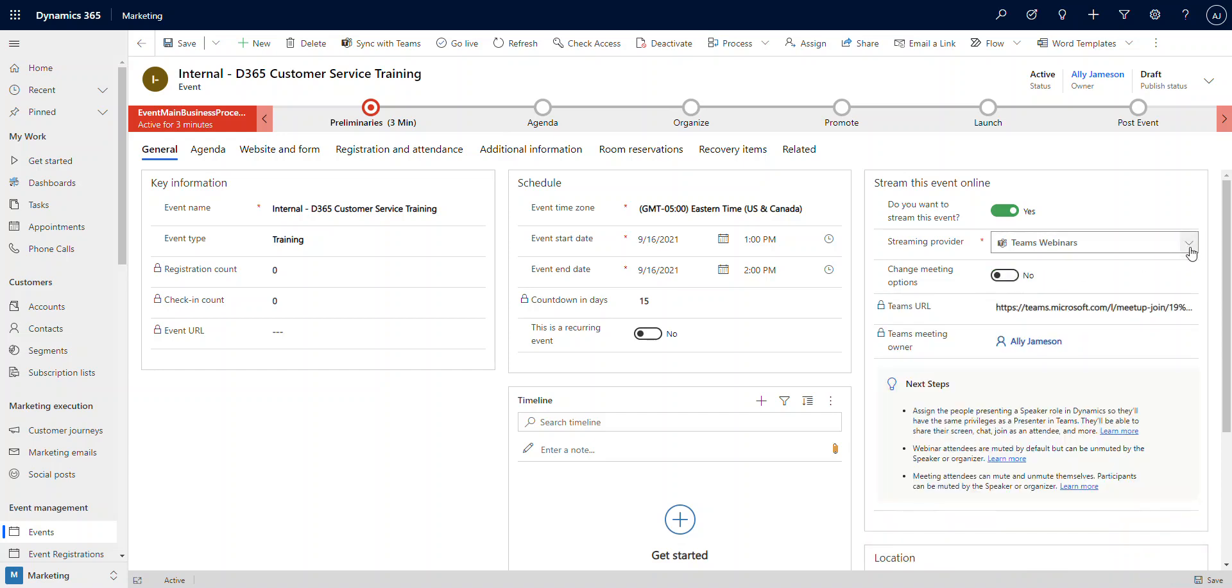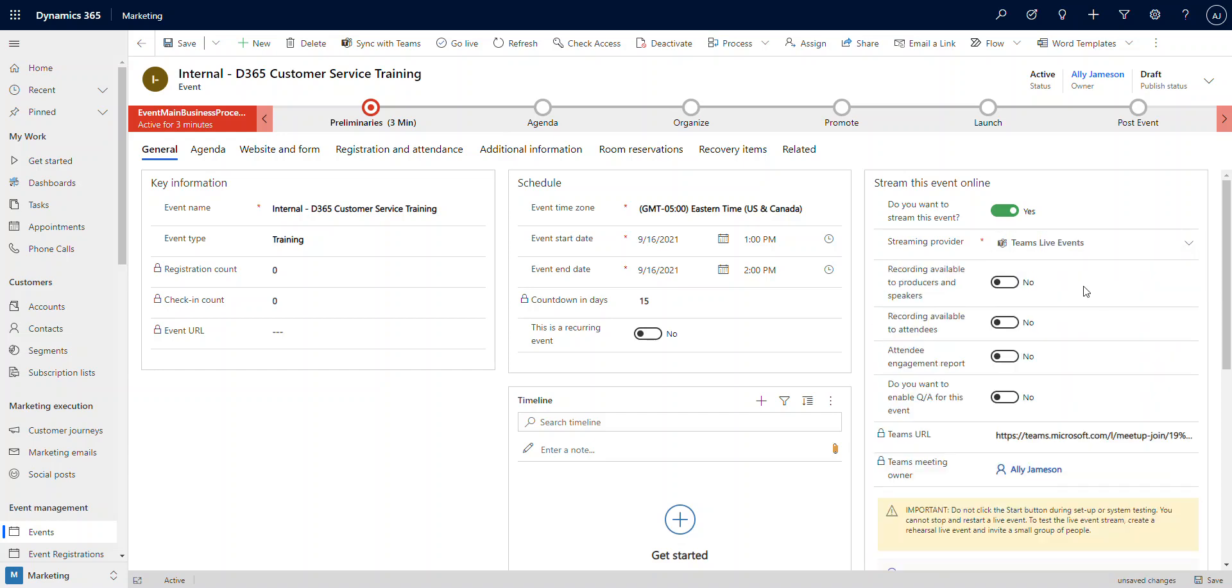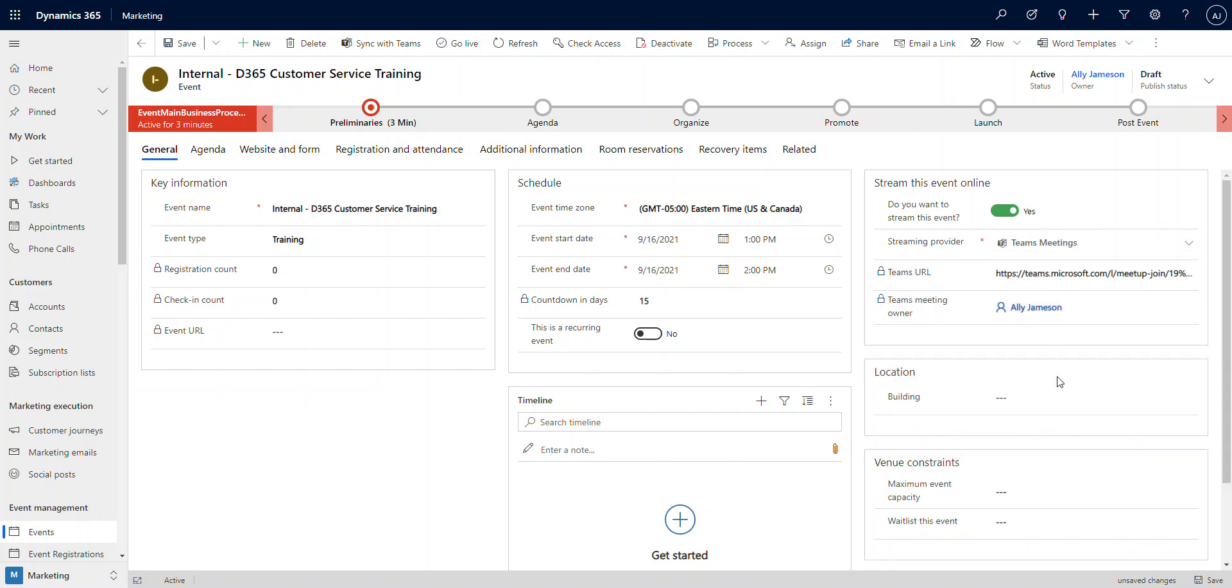Note that if I change this to Teams live events, I've got a different set of options because live events operate a little bit differently. And then if I change it to Teams meeting, it's just the link. It's also given me the Teams meeting owner, which is feeding from the user account I'm using here, which is our Ali Jameson account. So this gives me everything I need to get started. For the purposes of this training, all we need is a Teams meeting, and that's great.